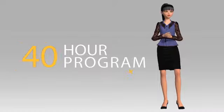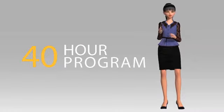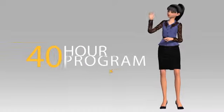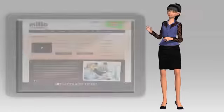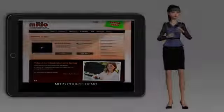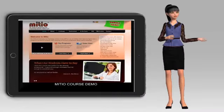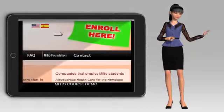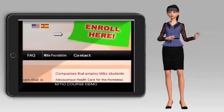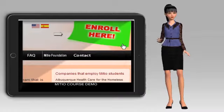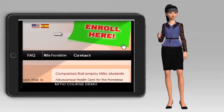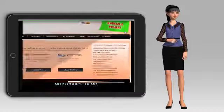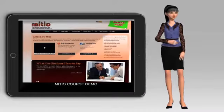In order to become an interpreter, you would need to complete a 40-hour program such as the ones that MITIO offers. In order to enroll into our programs, you will go to the top right-hand side of the website under Enroll Here and you will click on that.